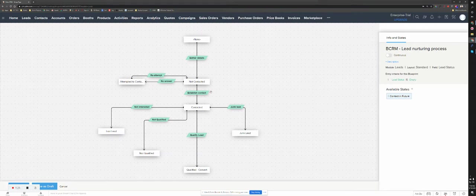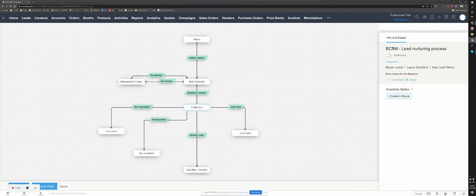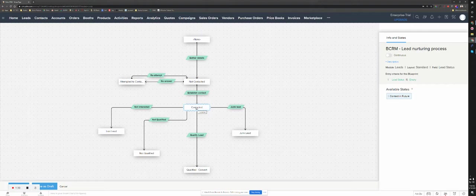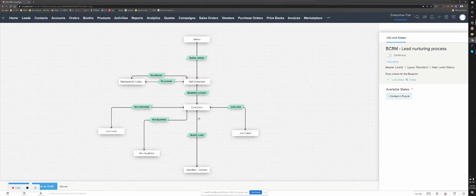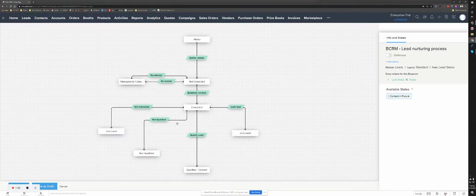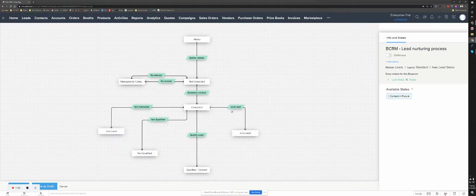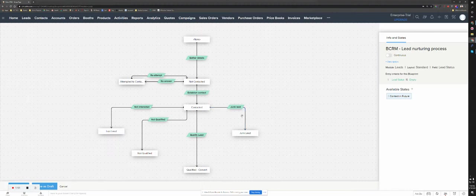And basically, as soon as you establish a contact, it's going to start asking more questions. And all the questions captured, now we get to the state that is contacted. And after that state, when you captured all the information, you can decide if the lead is not interested or it's not qualified, which is basically the information that we collected is not useful, or it's a junk lead, or basically if it's qualified.